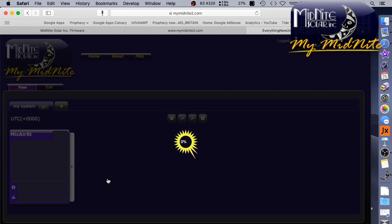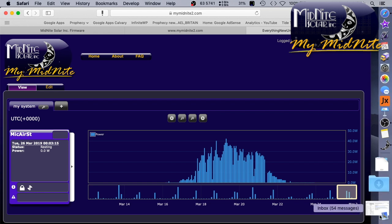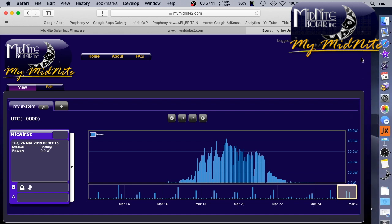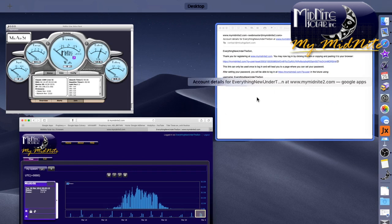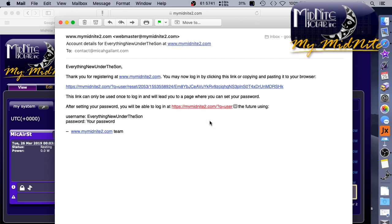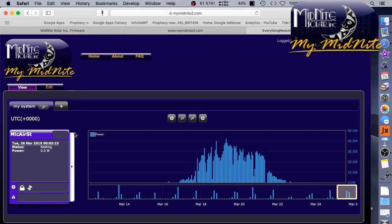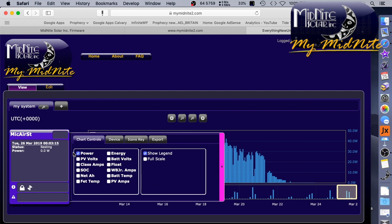So technically, what I can do is, if I'm away from the house or the trailer is stored somewhere, I can take this URL that showed up in the email. Let's see if I can pull up the email again here. Where are we here? Pull up the email. So after sending your password, you will be able to log in at HTTPSMyMidnight2.com forward slash question mark Q equals user. And then you can use the username and password that I set. So that is very cool. That literally took me, what did it take me, five minutes to set up?